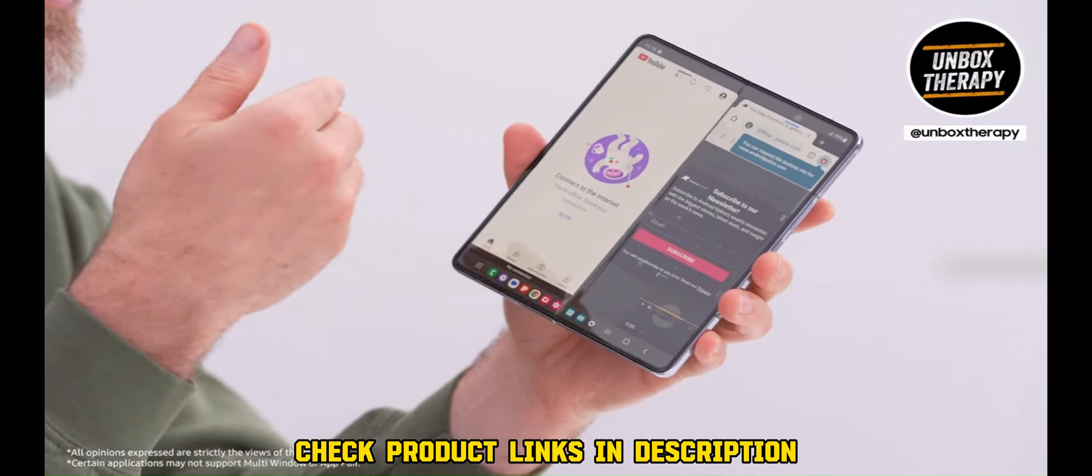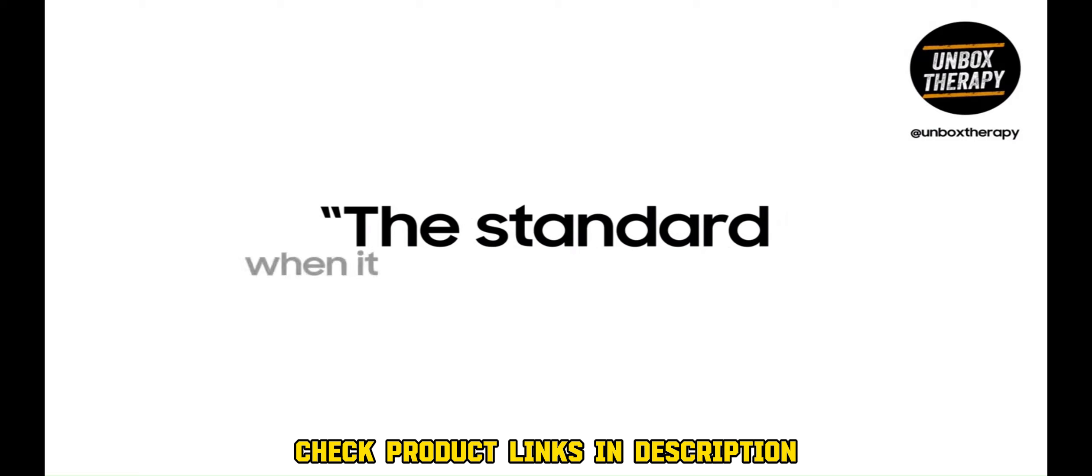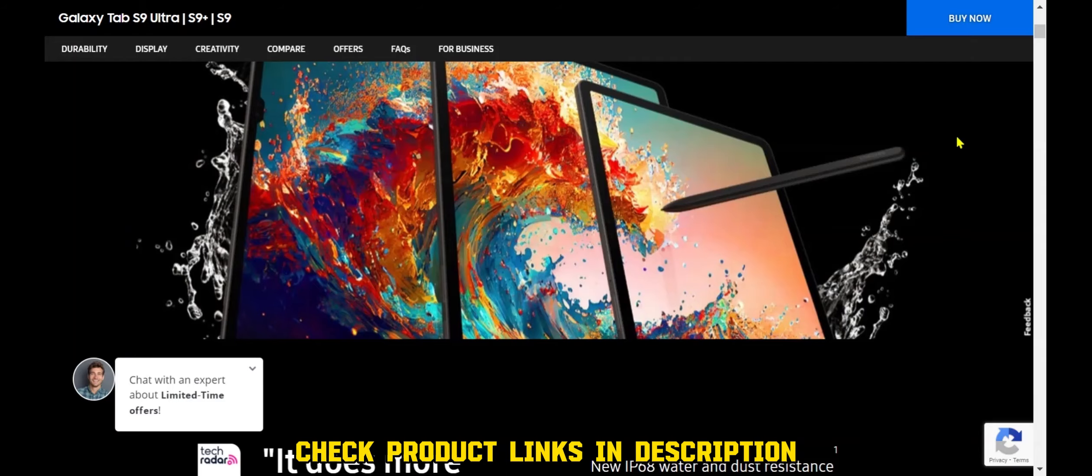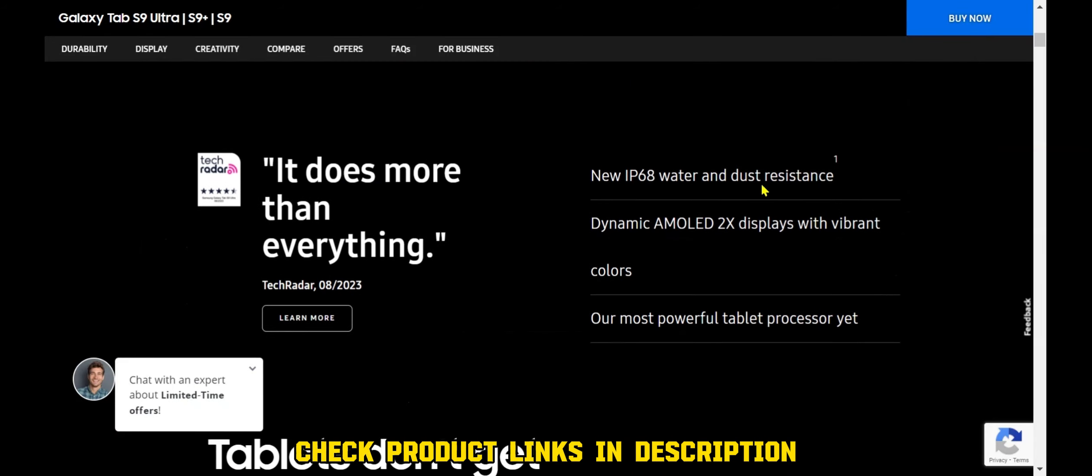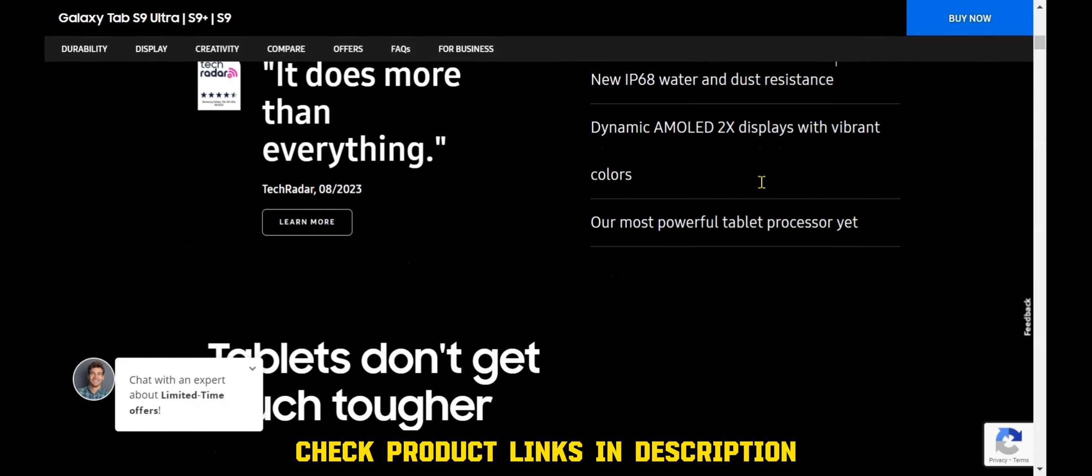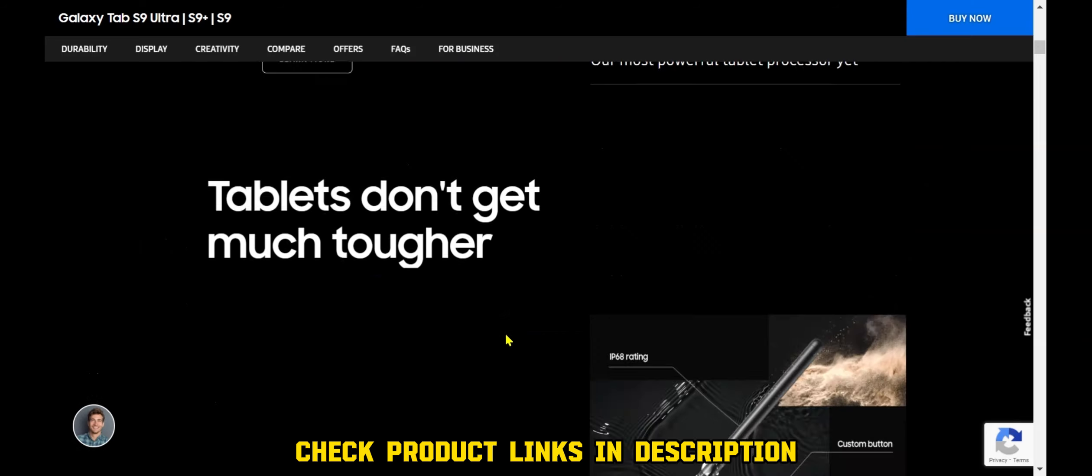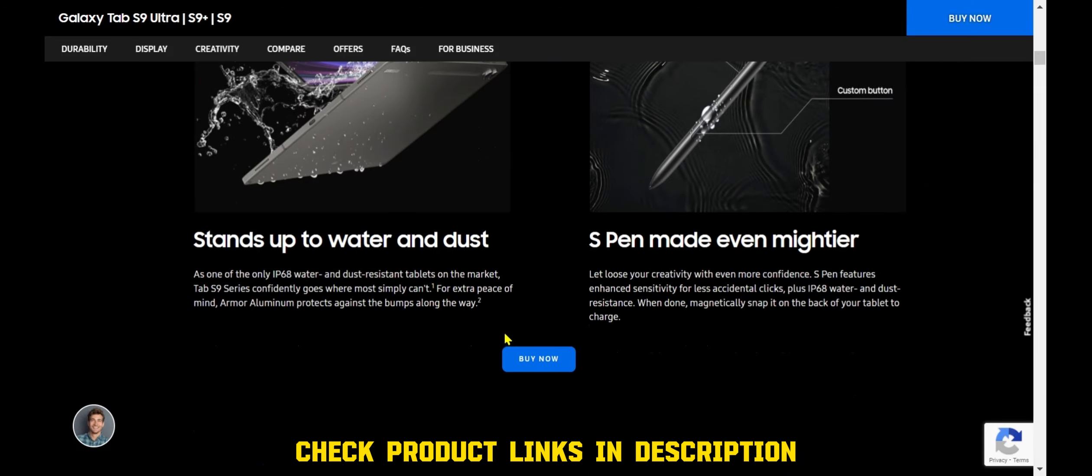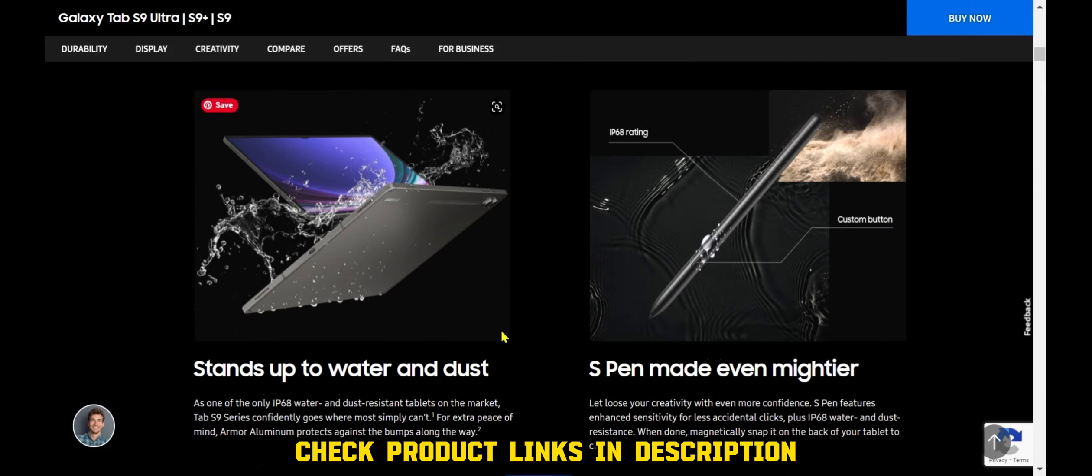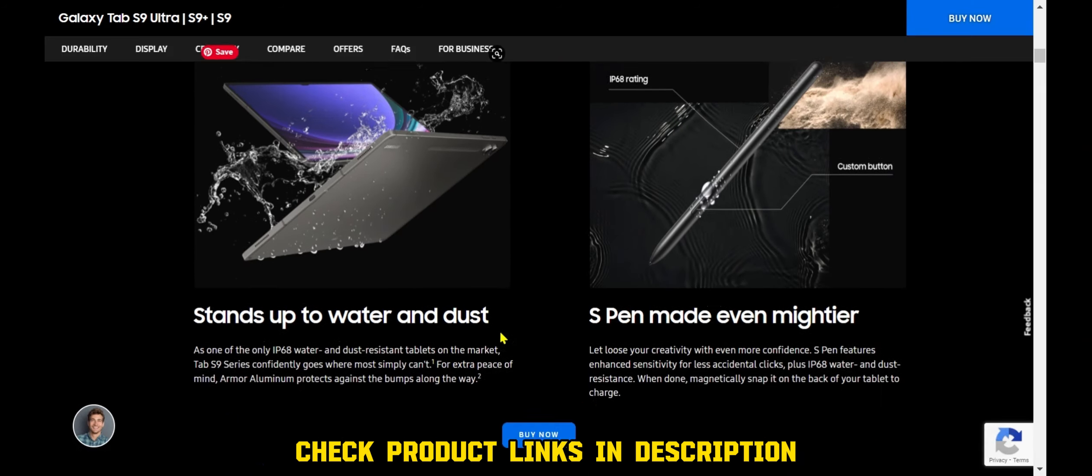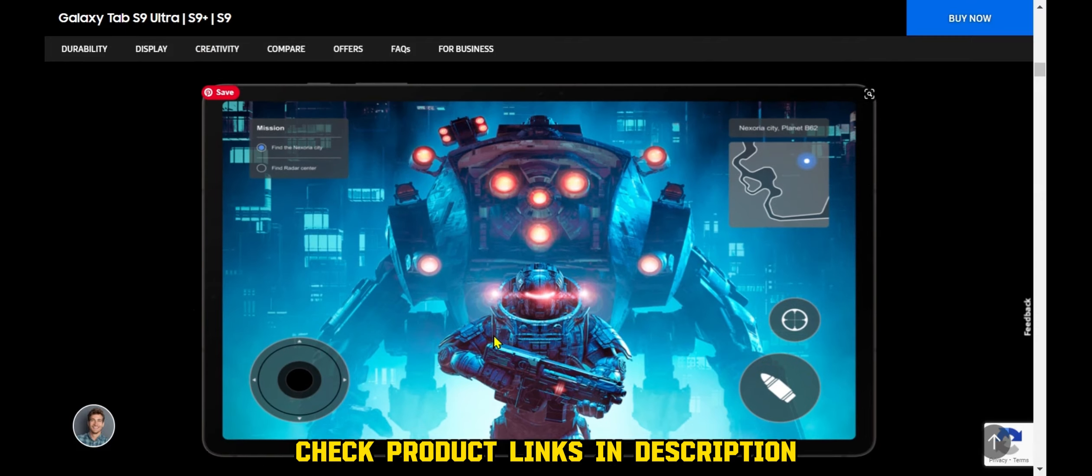Galaxy Tab S9 Ultra, Samsung's latest flagship tablet. The Galaxy Tab S9 Ultra features a large and immersive display, a powerful processor, and a long-lasting battery.